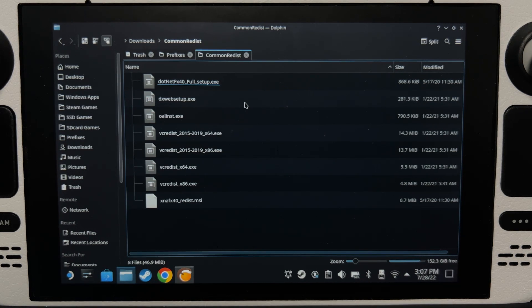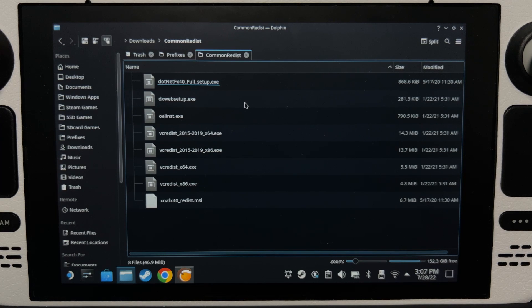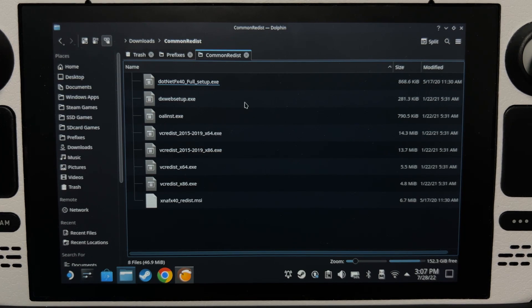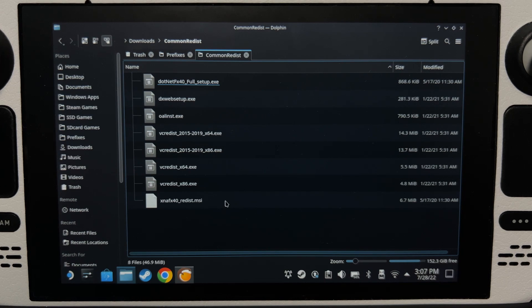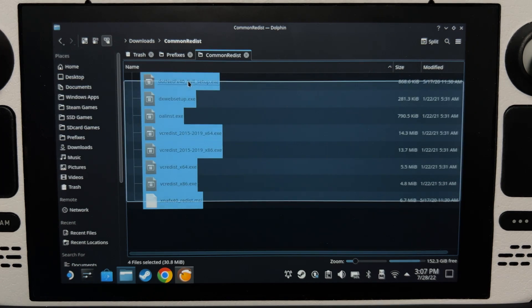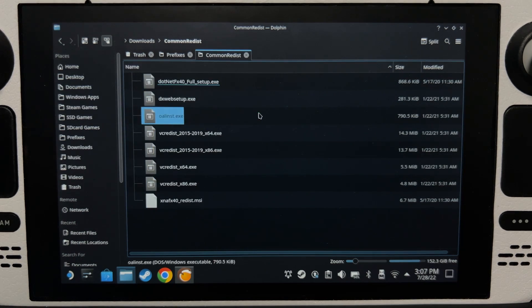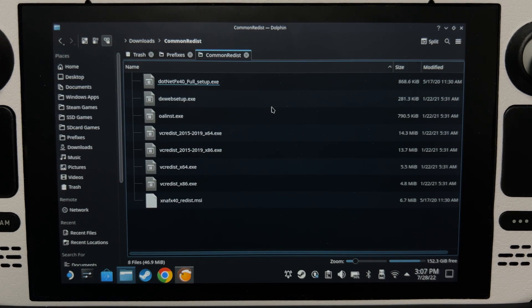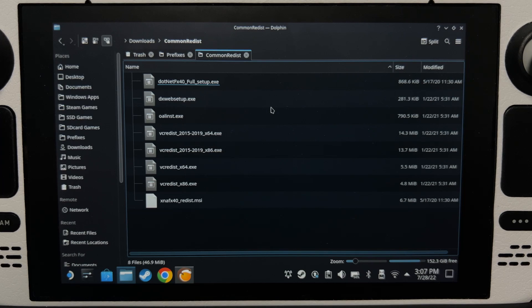Now I know that Lutris can install dependencies through wine tricks, but apparently in my experience, when you install this many dependencies at once, it just hangs. Sometimes you can't even install some of it. Wine tricks just stops.